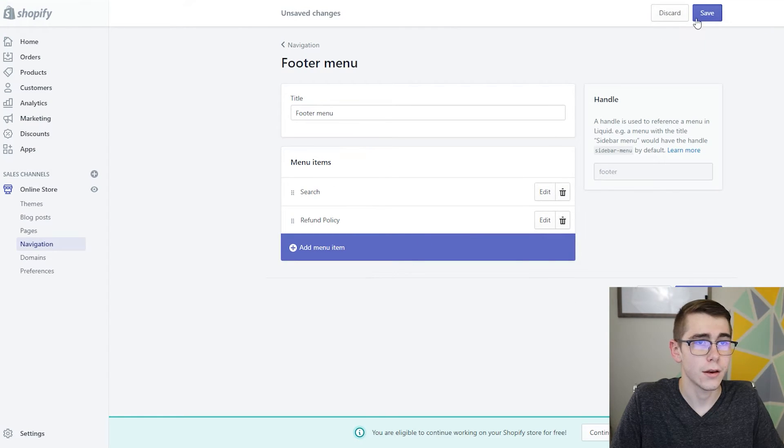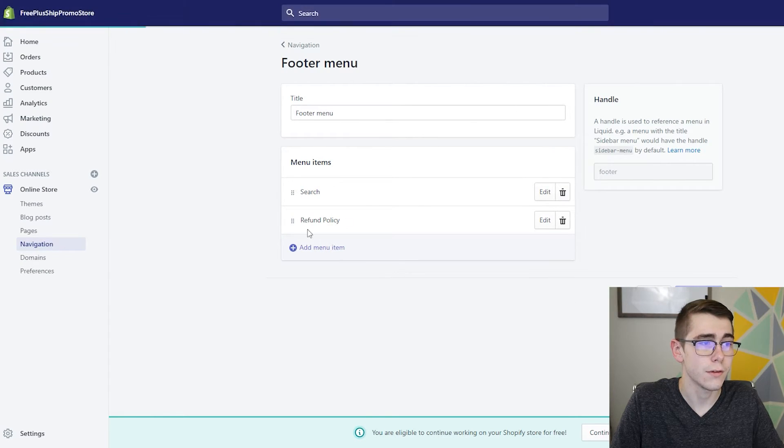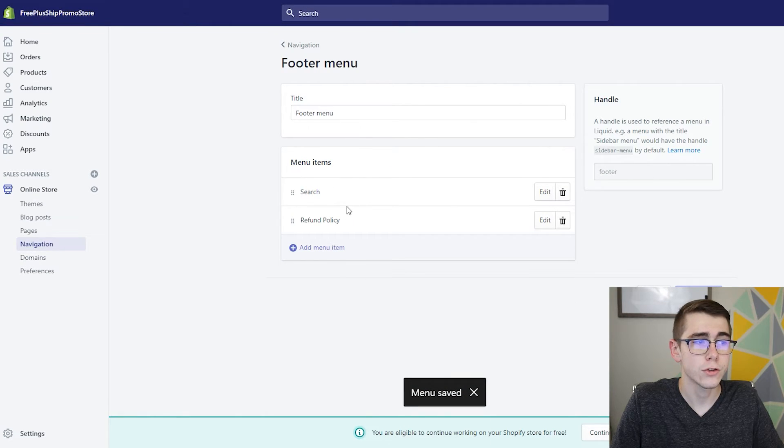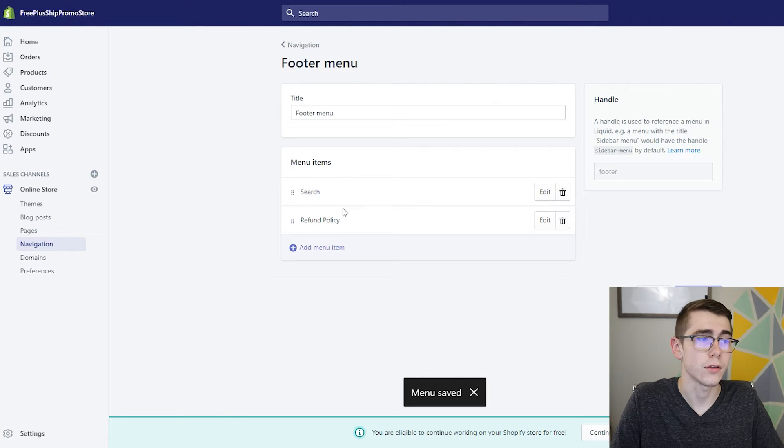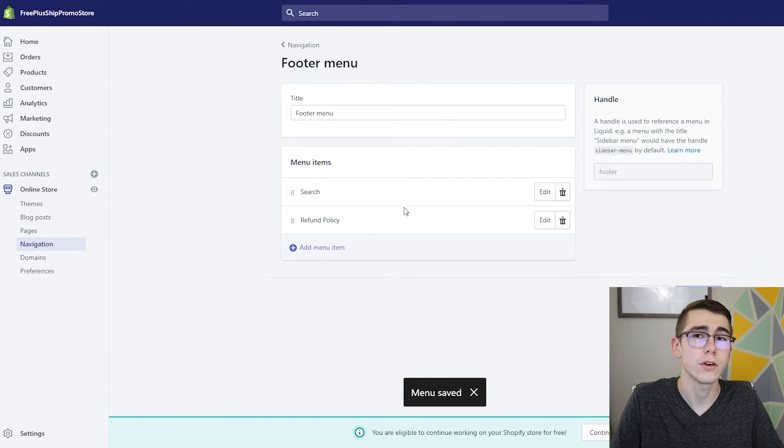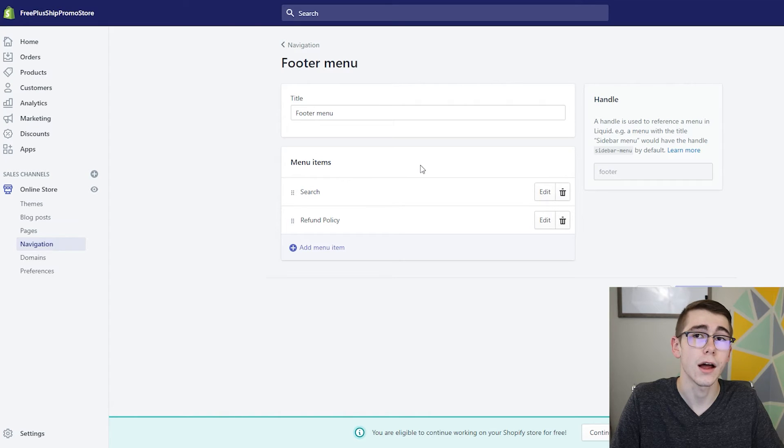So if you click that, add that, and then click Save, it will actually show up on the bottom of your web page underneath search - your refund policy - and you can just go ahead and read your policy on there.